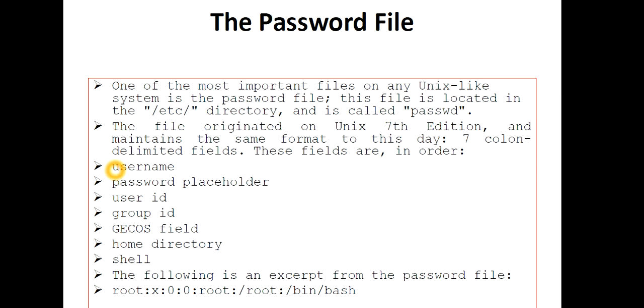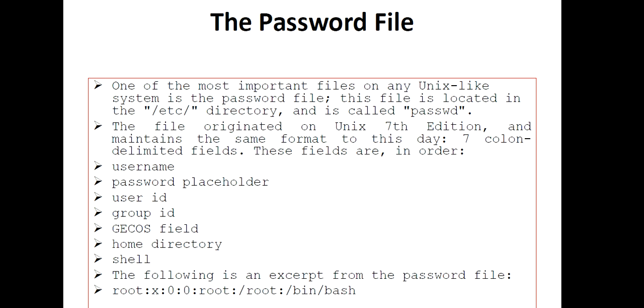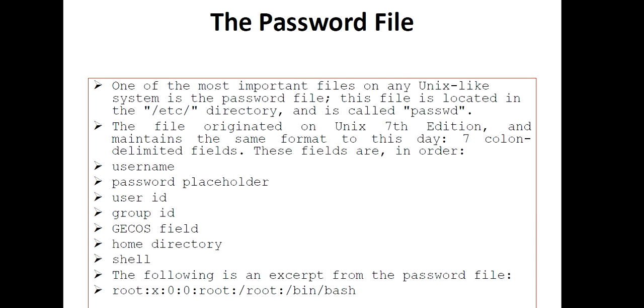The file originated on Unix seventh edition and maintained the same format to this day: seven colon-delimited fields. These fields are, in order: username, password placeholder, user ID, group ID, GECOS field, home directory, and shell.